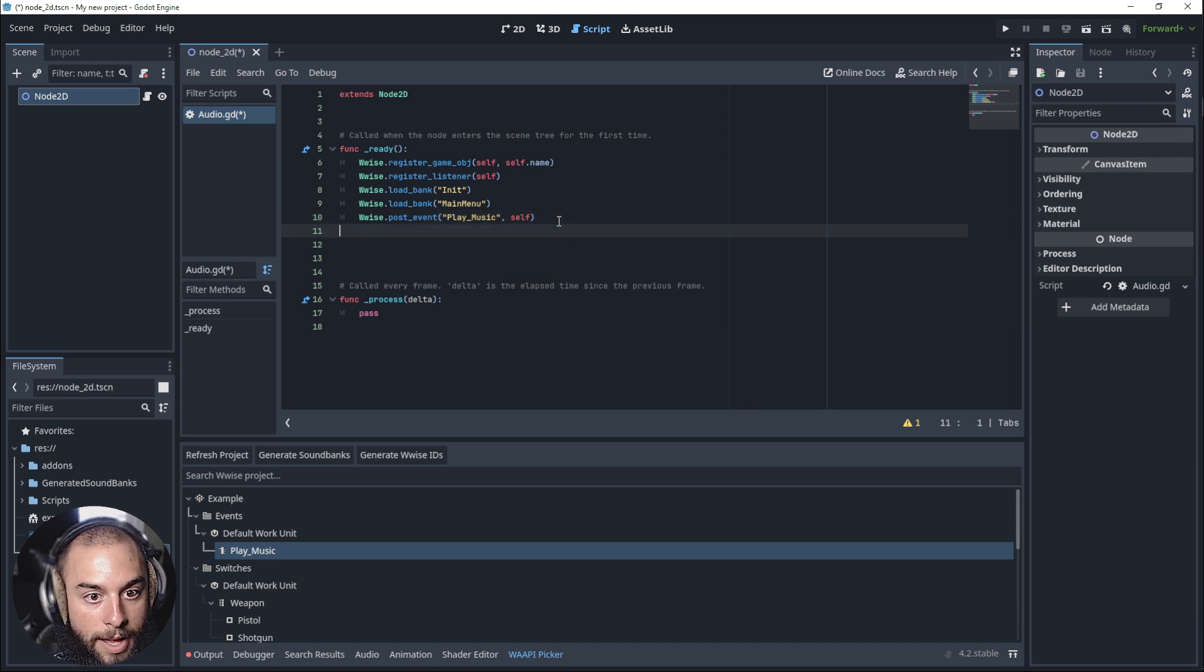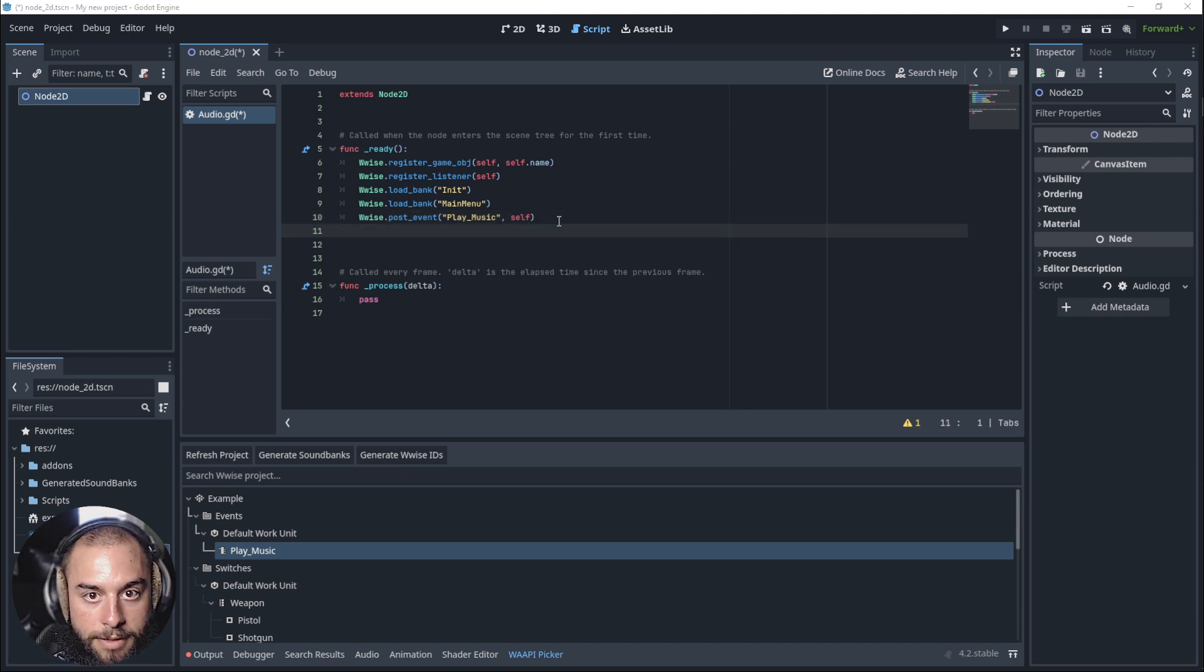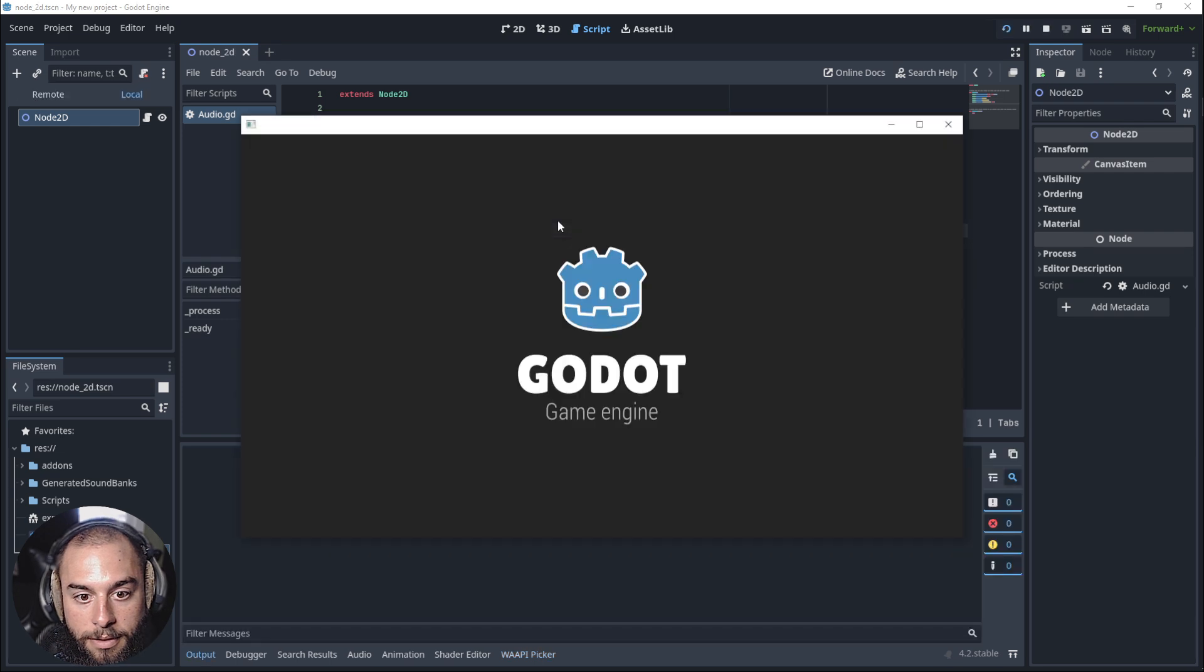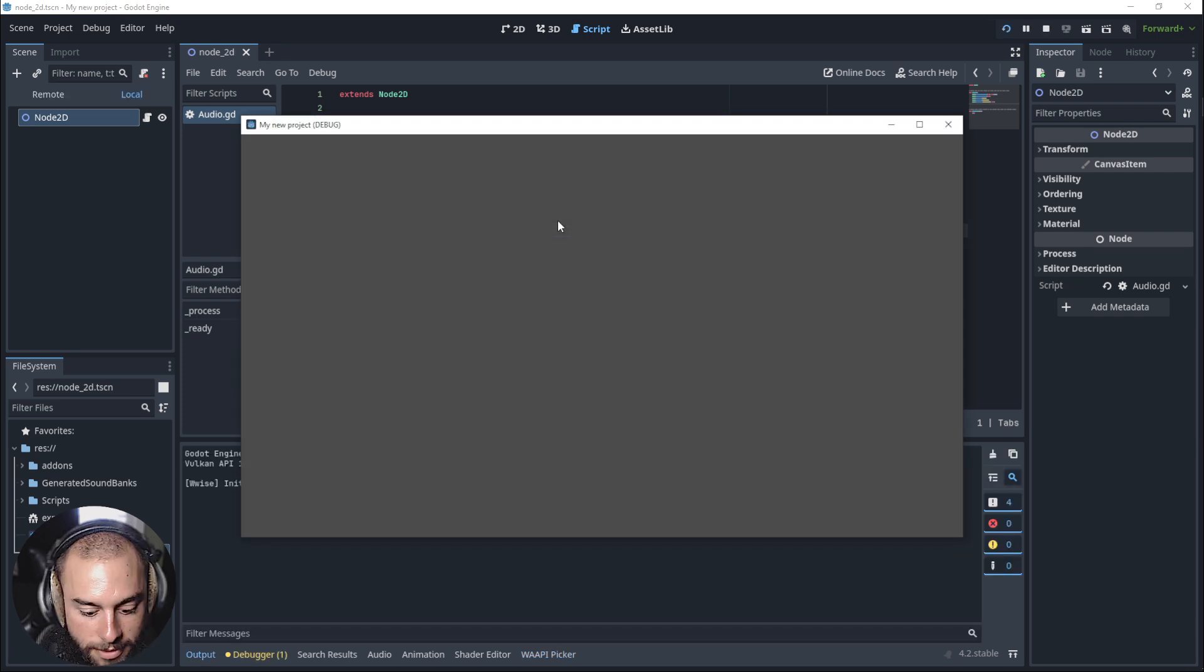If everything works correctly, let's test. Great, sounds the music.